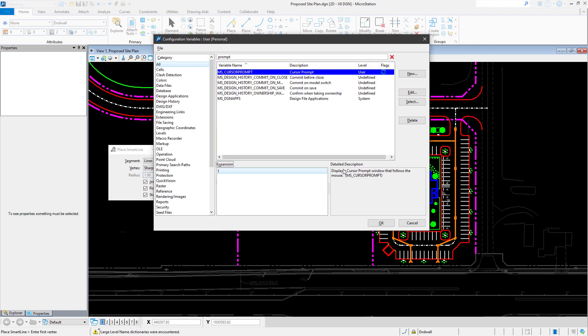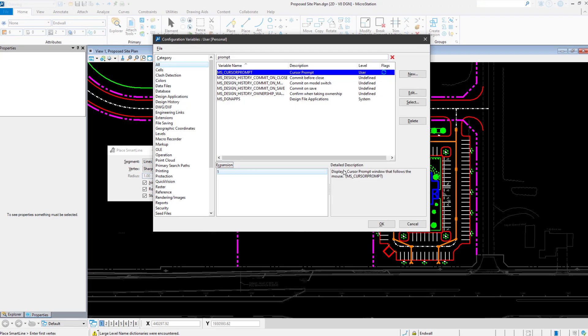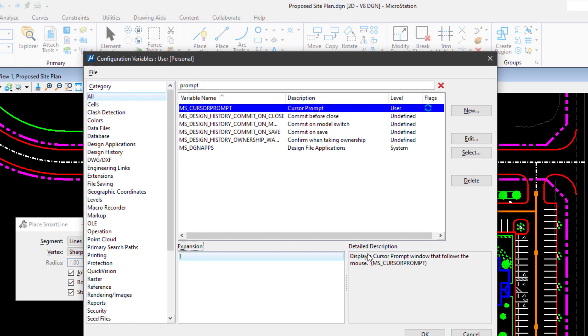The change to the variable will be written to the personal configuration file personal.ucf that is by default located in the user preferences folder. This is illustrated by user personal that is displayed on the title bar of the dialog.